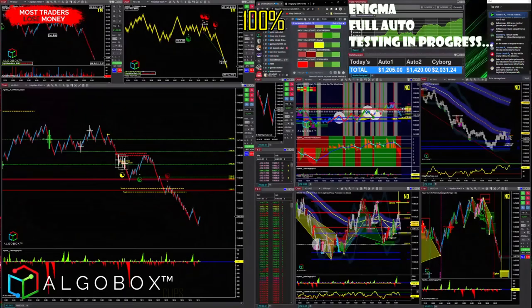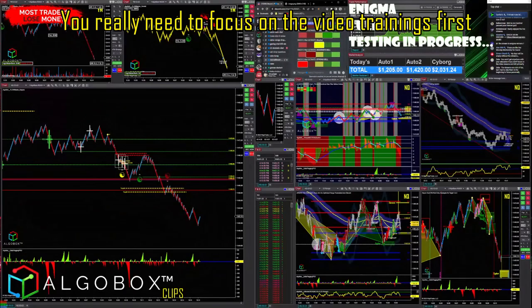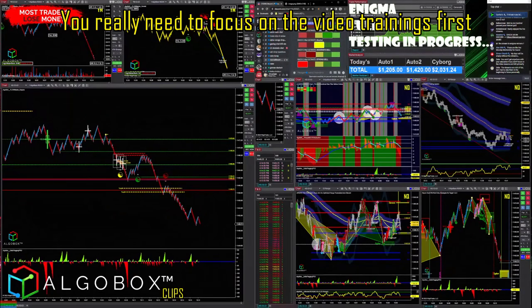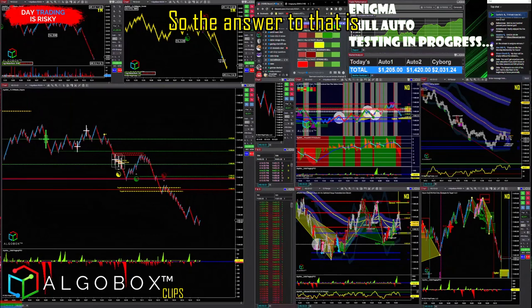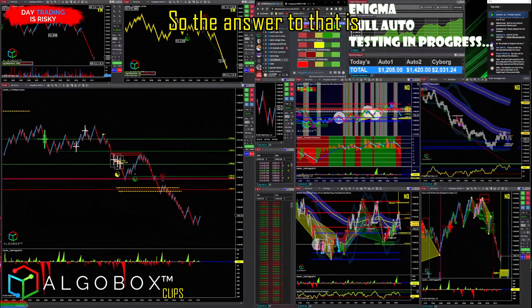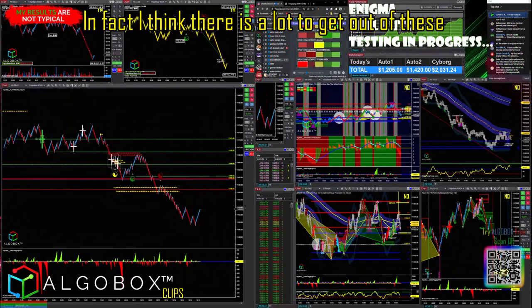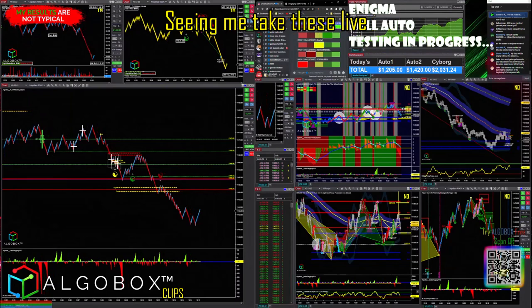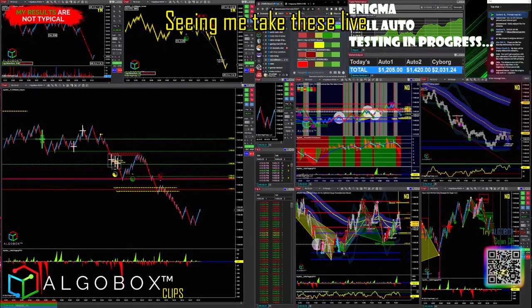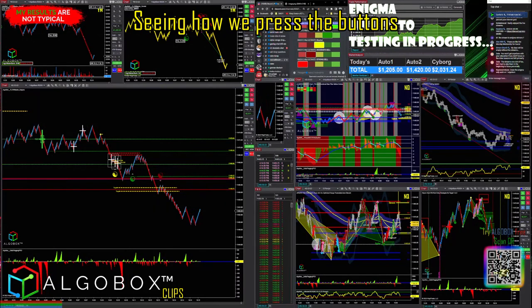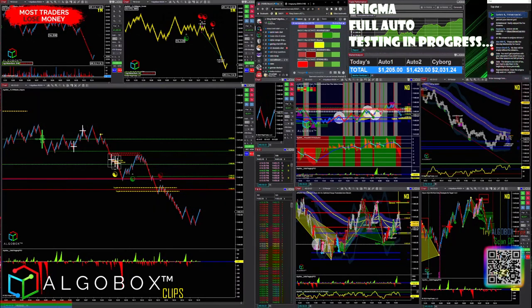You really need to focus on the video trainings first. That said, you might get something out of these live sessions — seeing me take these trades live, seeing how I press the buttons. It's valuable to observe the process in real time.